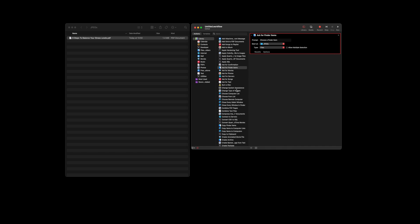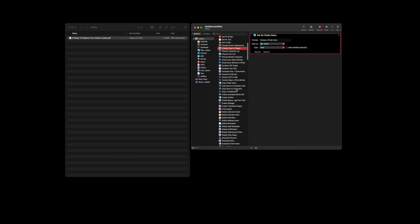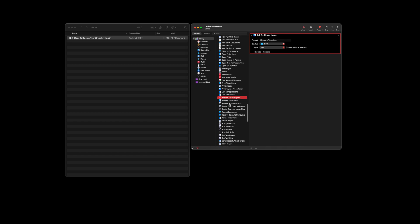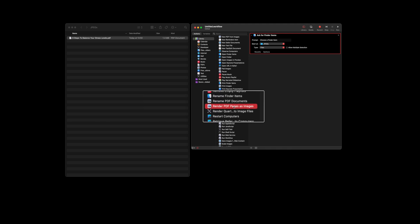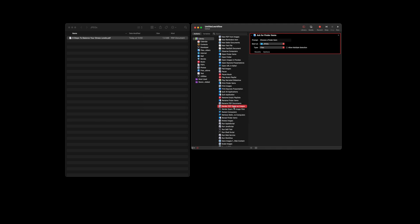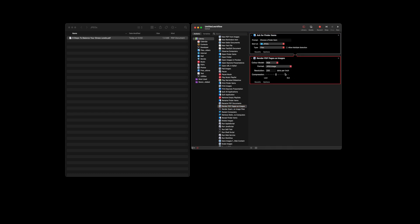Then the rest is very simple. We're going to go down to the bottom where it says render, and we're going to take this little action that says 'Render PDF as images.' You just drag that action in there as well. The default will be 200 dots per inch, which is more than enough even for printing.